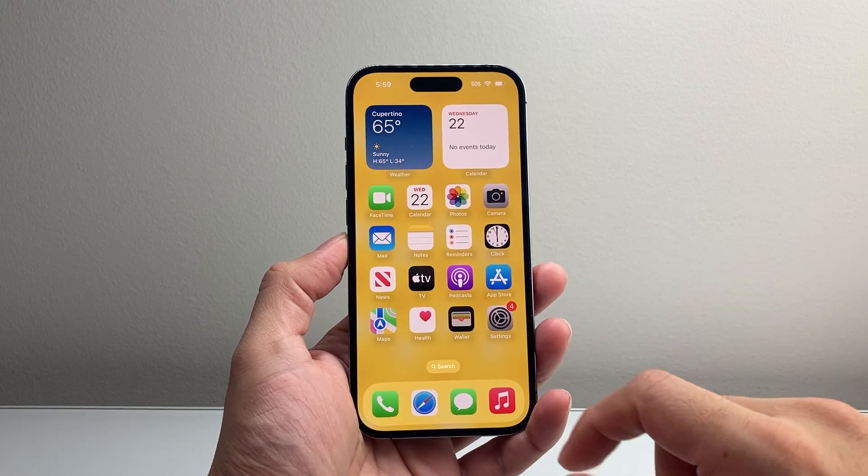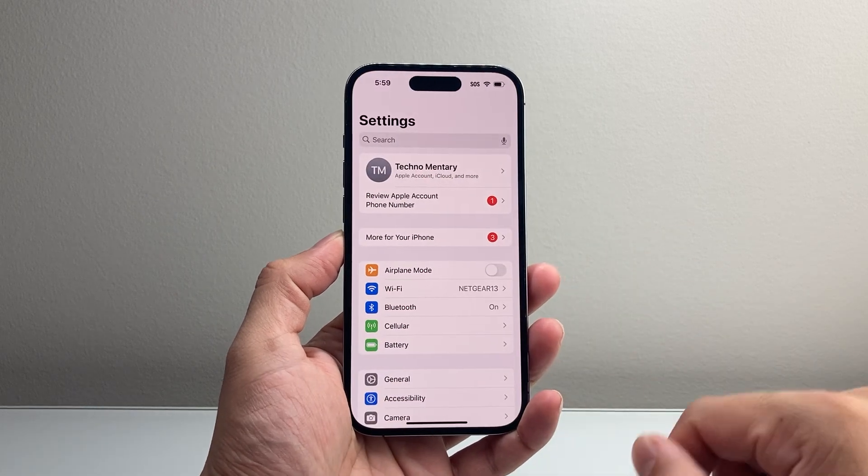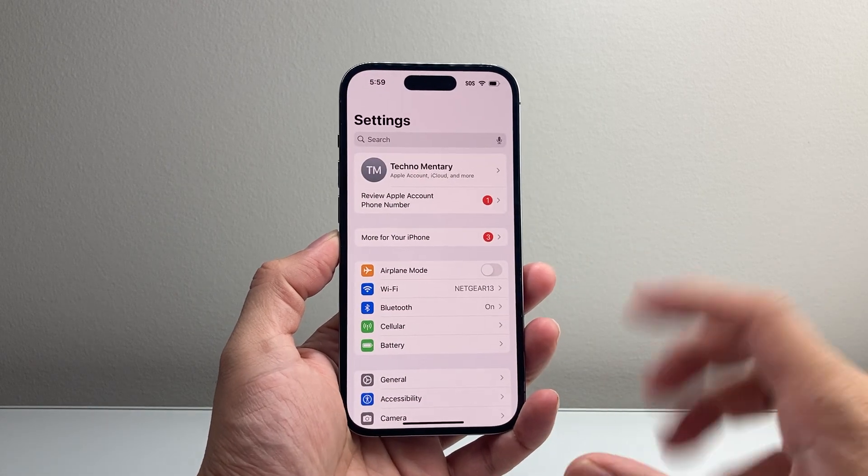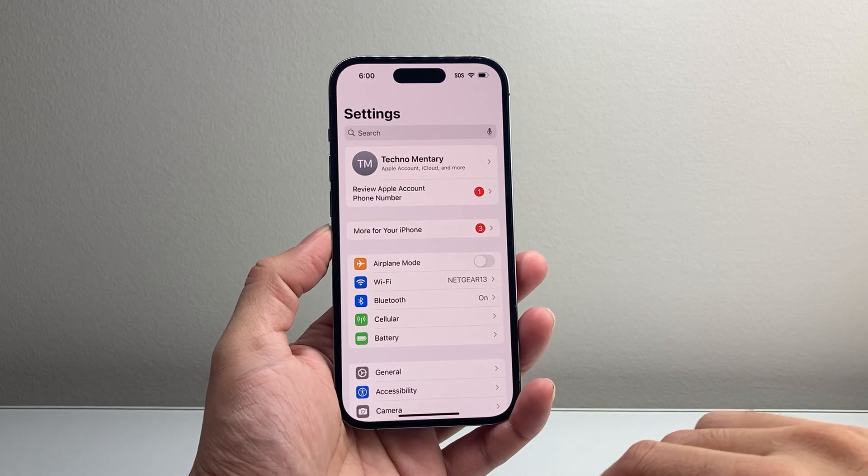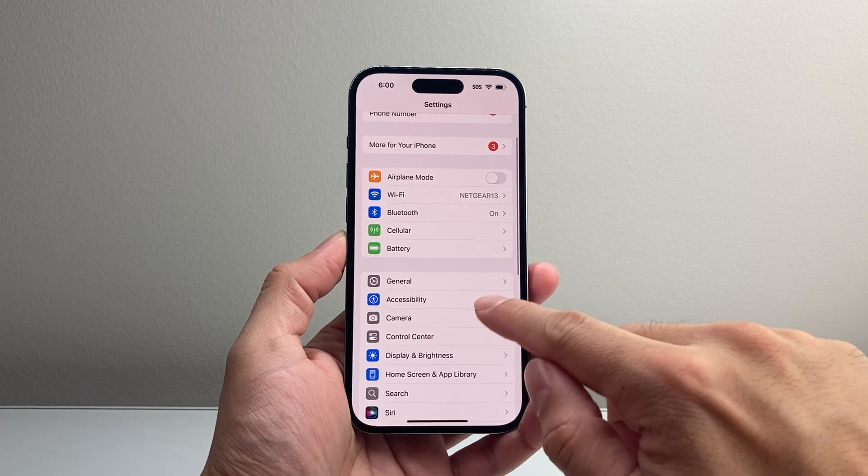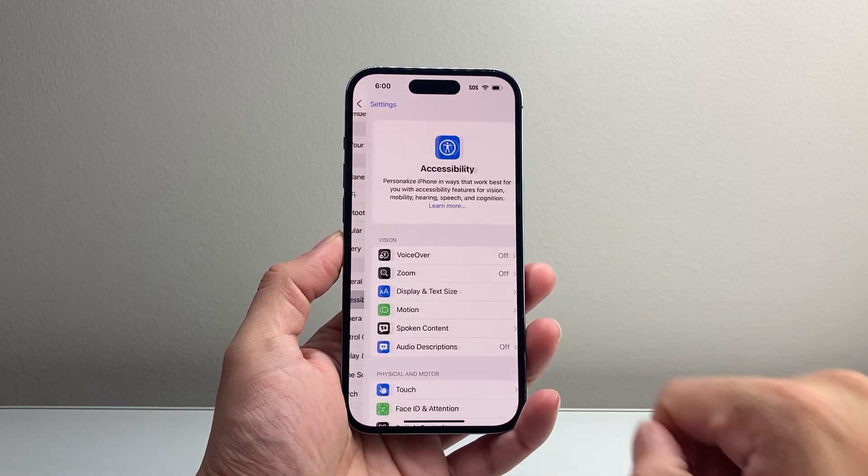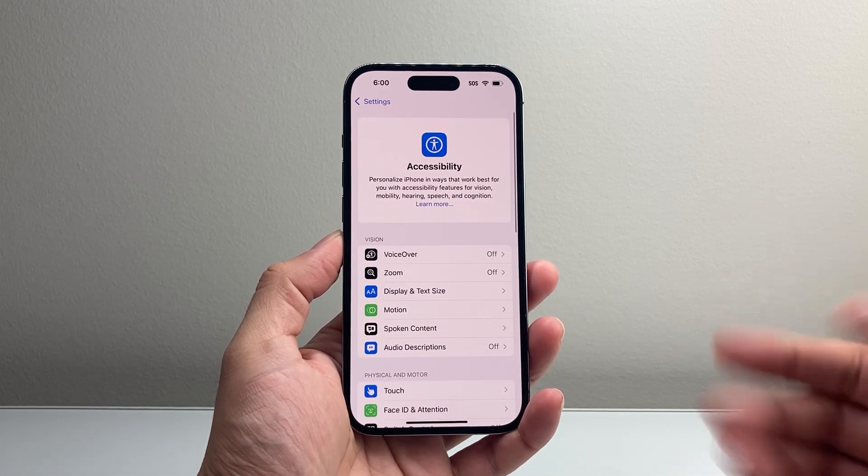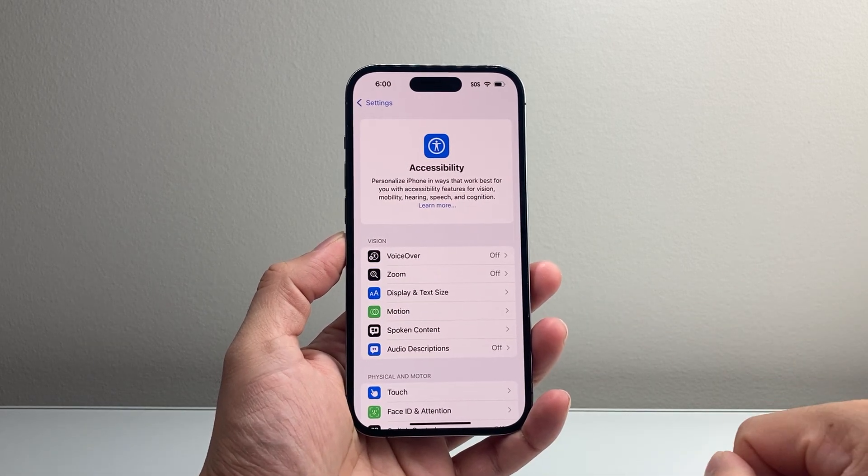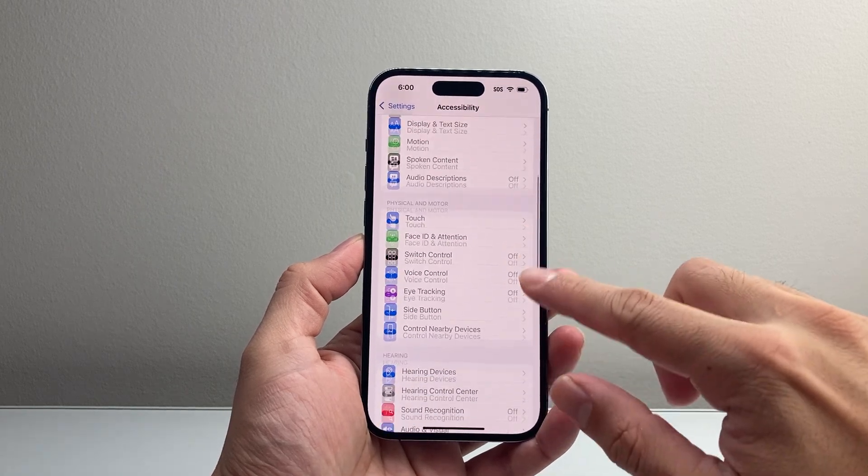Now, in order to turn the setting off, first thing you're going to want to do is go into your settings on your iPhone. From there, you're going to scroll down to Accessibility. So let's go into Accessibility, and from Accessibility, you're going to simply scroll down a little bit further.